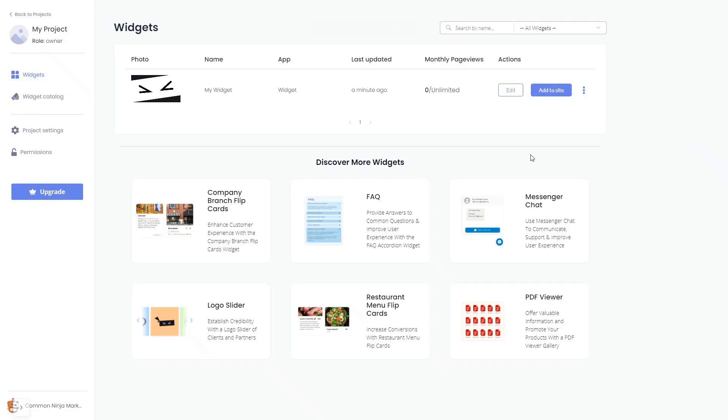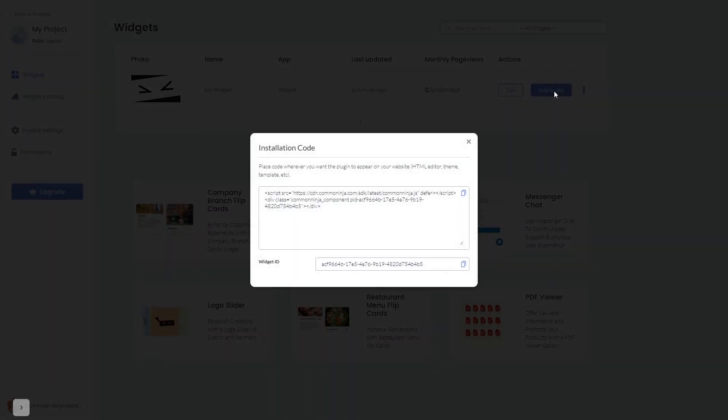Now on the dashboard, you'll see the widget you've created. Click on the add to website button. In the window that opens, copy the code and close the window.